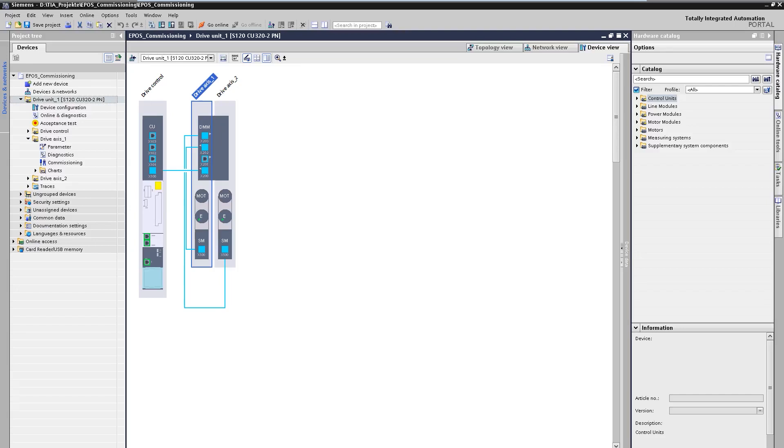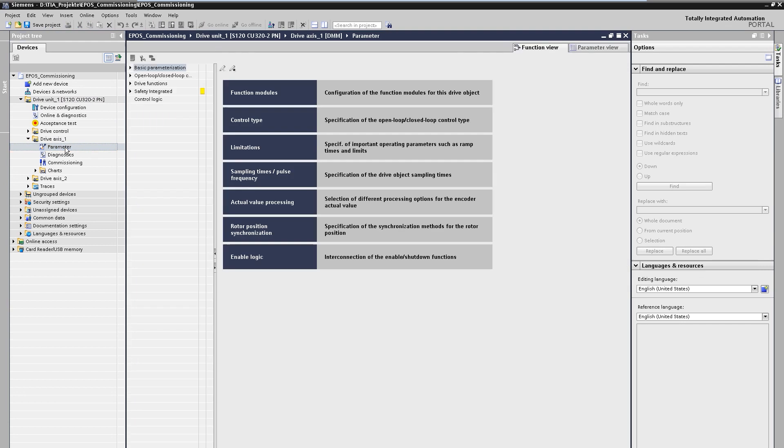Our project is prepared to the extent that the hardware configuration has already been carried out and we find the drive unit with two axes. On the first axis we will now put the basic positioner into operation.